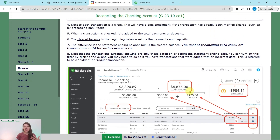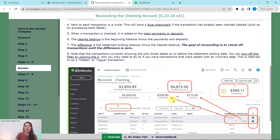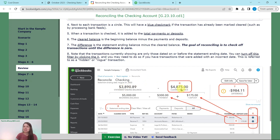Each transaction has a little circle next to it. When you've matched what's on the bank statement with what's in QBO and it looks correct, click that circle and it becomes a blue checkmark, showing it has been cleared — similar to processing bank feeds. When you check off transactions, they get added to the total payments and deposits, which adjusts the cleared balance. The cleared balance is the beginning balance minus payments and deposits. The difference, which you ultimately want to be zero, is the statement ending balance minus the cleared balance. That is the ultimate goal as a bookkeeper.